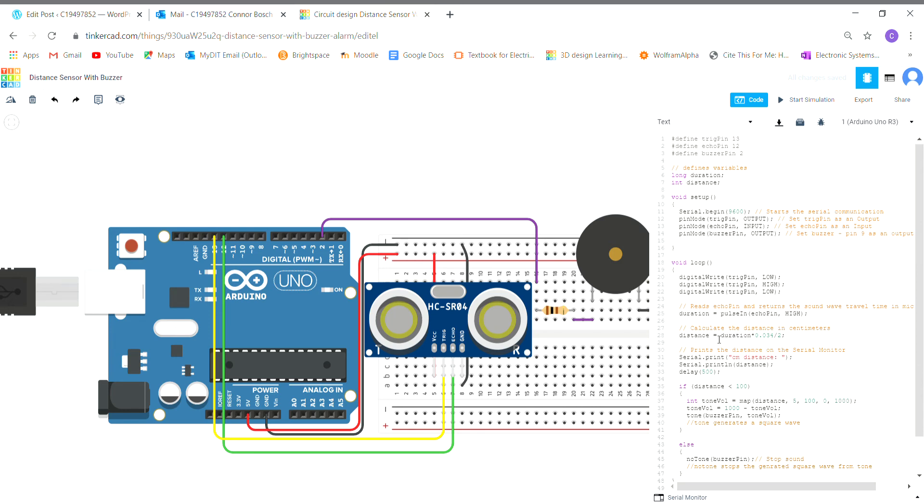The next line here is distance equals the duration. Duration is the time it's taken from the trigger pin to send out a signal and then for the echo pin to receive that signal. That duration is going to be multiplied by 0.034 and it's going to be divided by 2, and that's going to be saved here as distance.